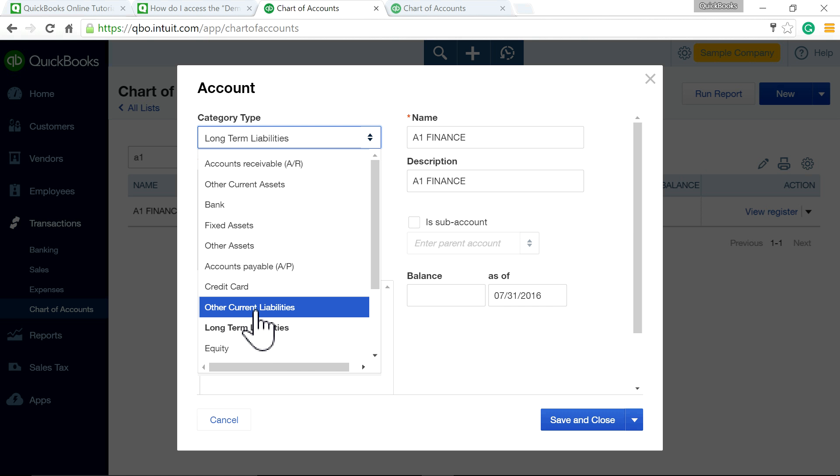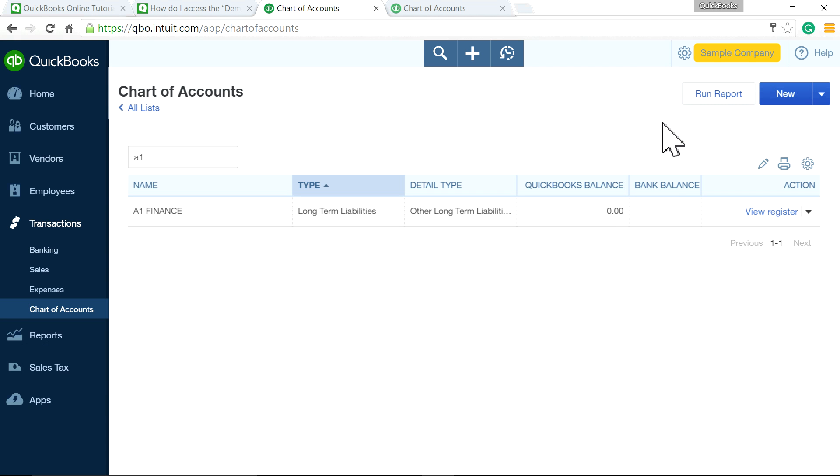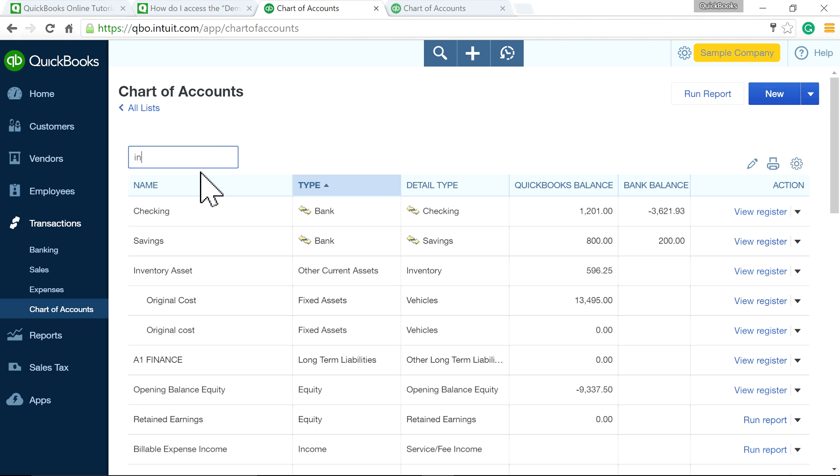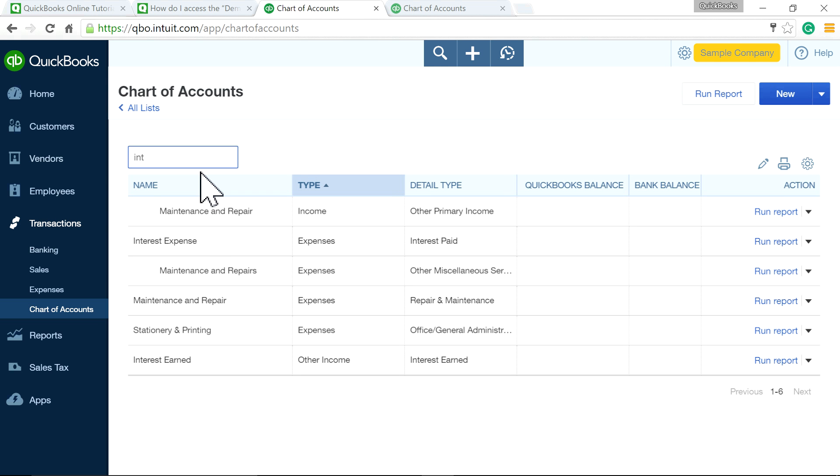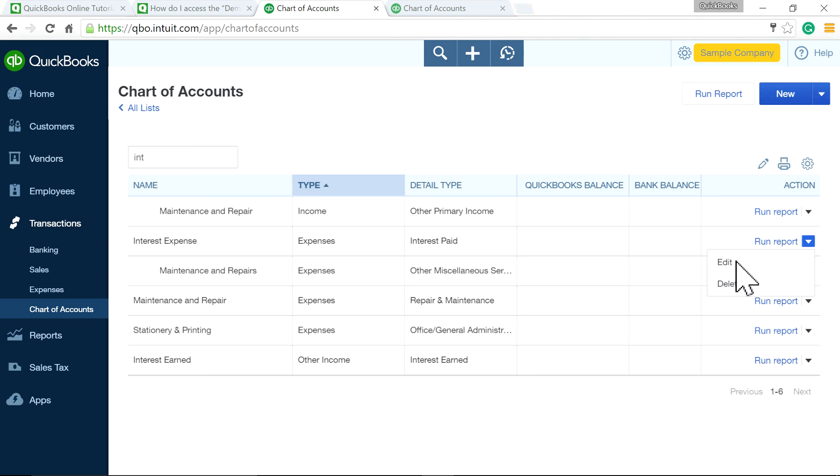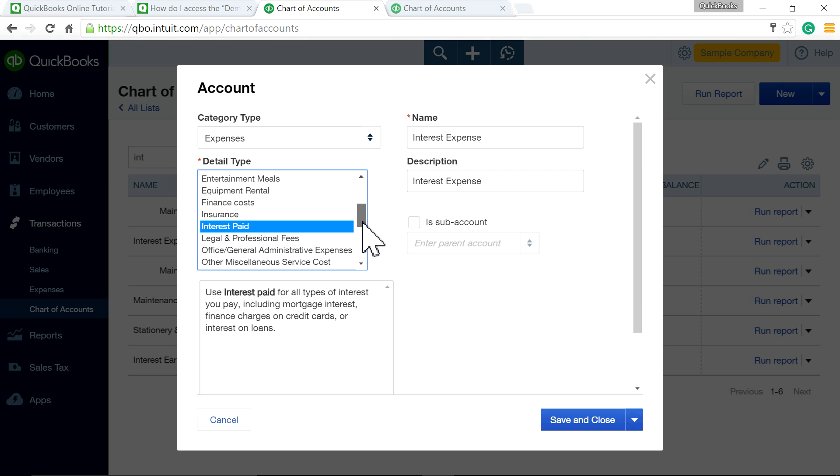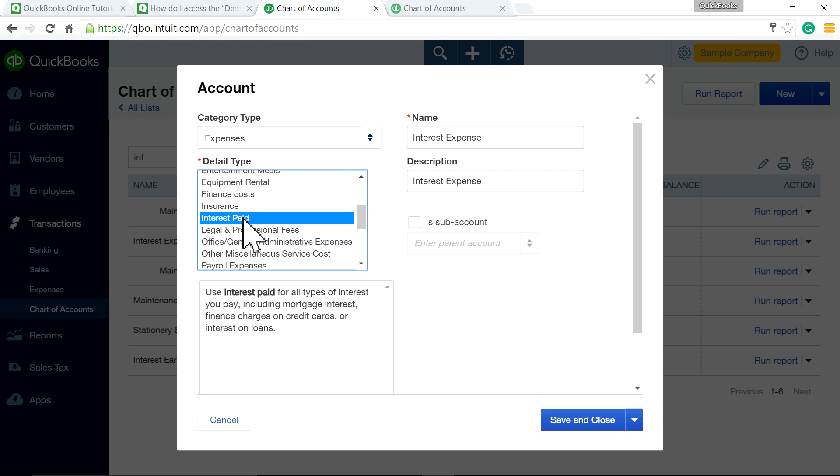Then you need an interest expense account. Here we go: category type is Expense, and the detail type is Interest Paid. The name of the account is Interest Expense.